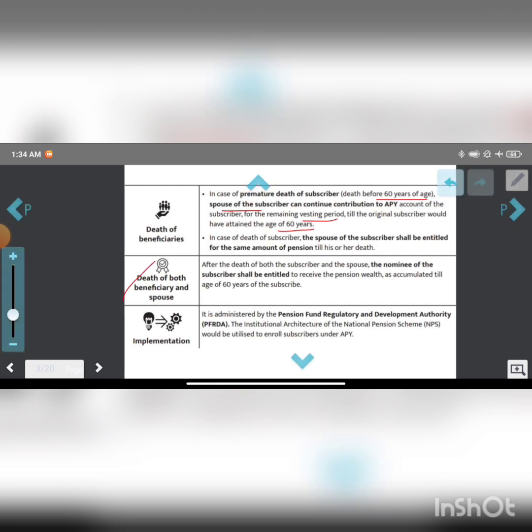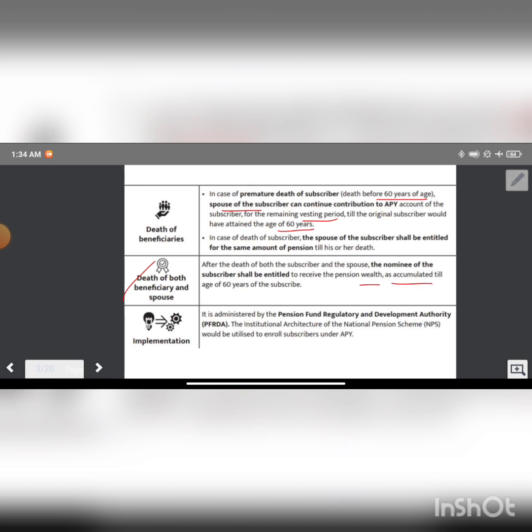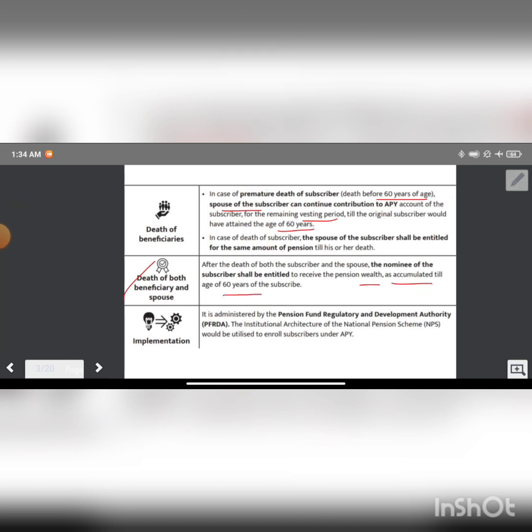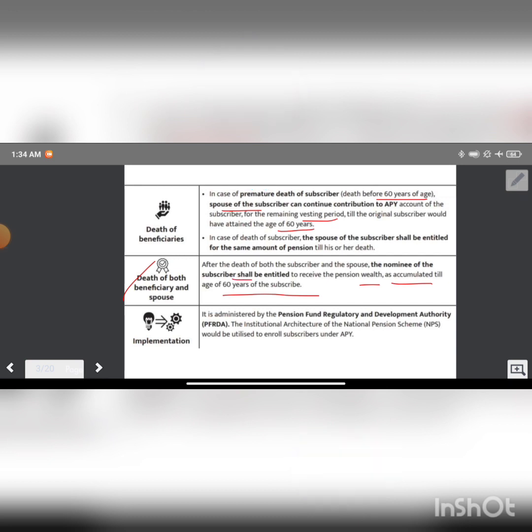After the death of both subscriber and spouse, the nominee of the subscriber shall be entitled to receive the pension wealth accumulated till the age of 60 years of the subscriber.